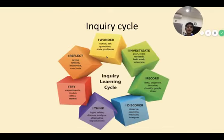My inquiry cycle is: I wonder, I investigate, I record, I discover, I think, I try, I reflect.